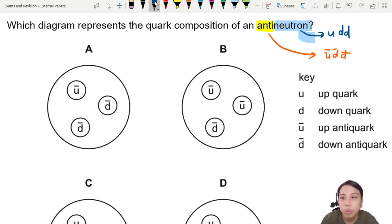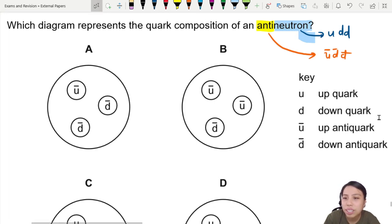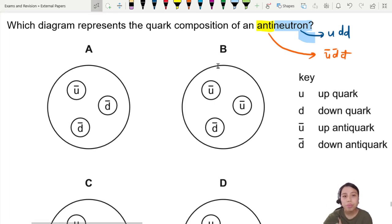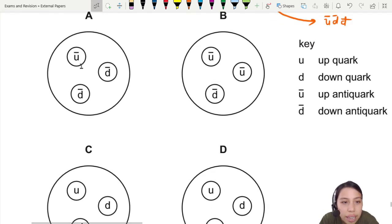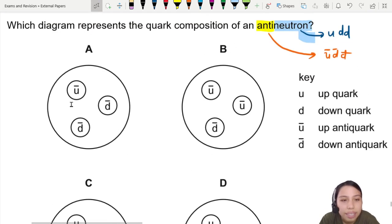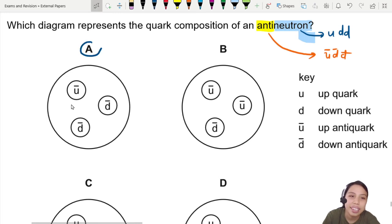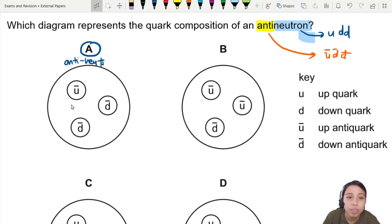So here you have to look where u is up and d is down. They give you a key here, in case you don't know what u and d are for. We look around, we see ū, d̄, d̄ — anti. So the best choice here is A. This is our anti-neutron right here.